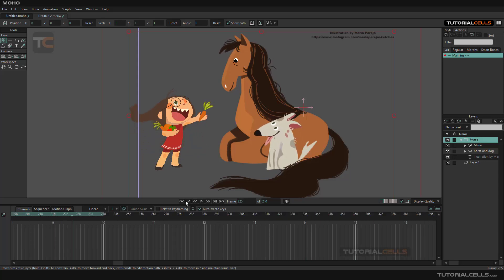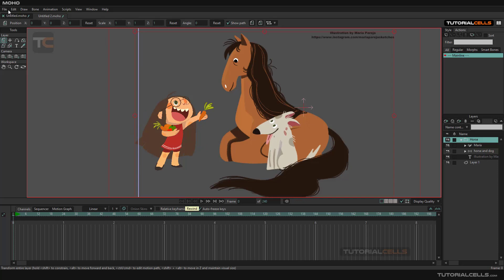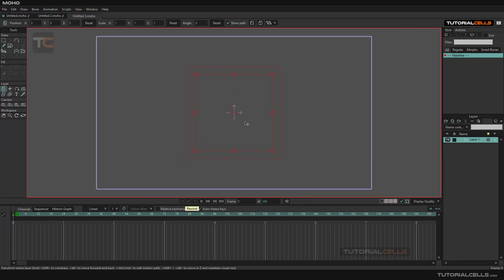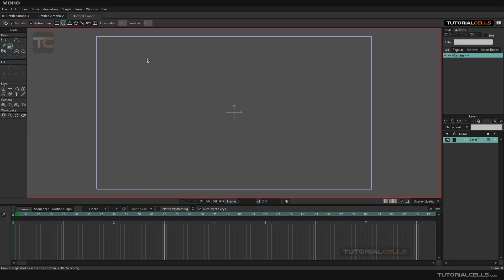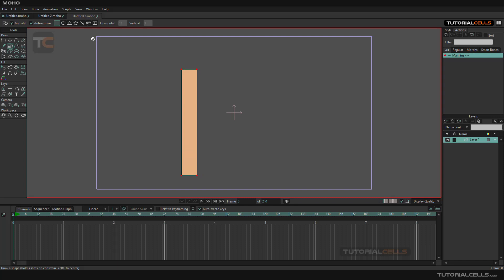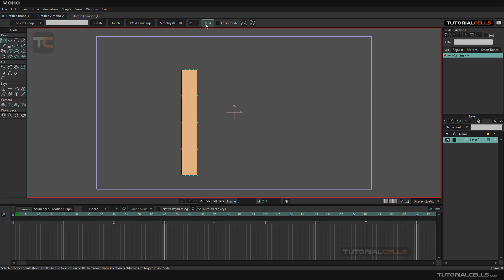Let's create a new scene and begin from scratch. I want to create a simple rectangle, and as I said before, you have to split it for better bending.